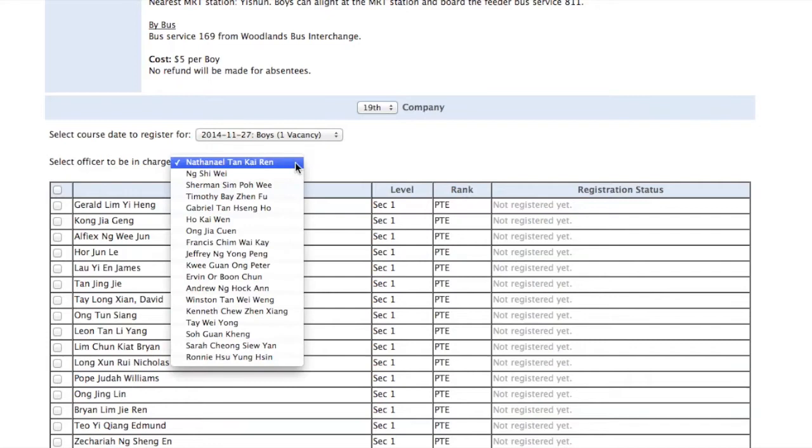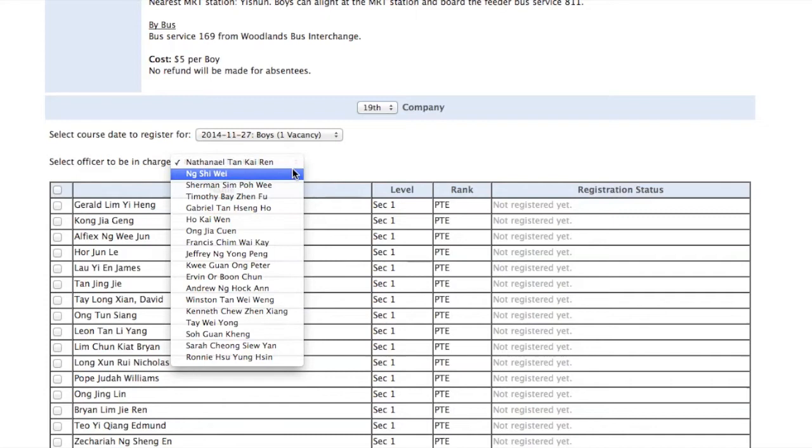Scroll through the dropdown and select an officer in charge or accompanying officer of your boys who will be attending the course.